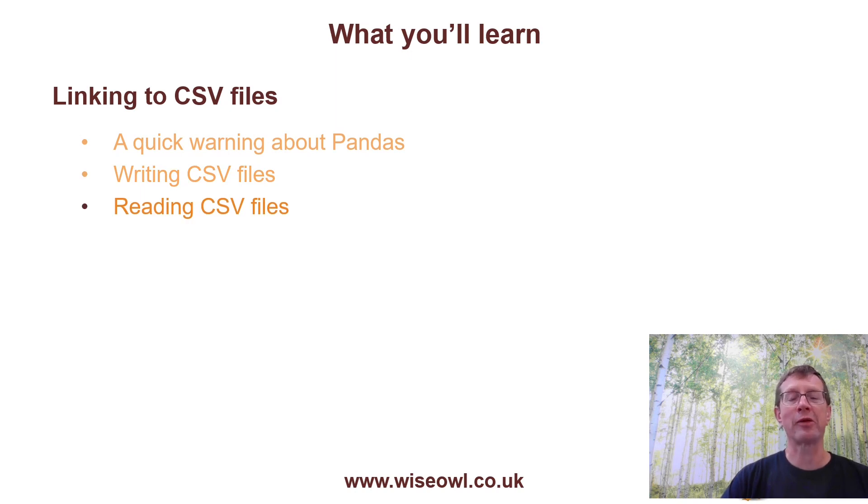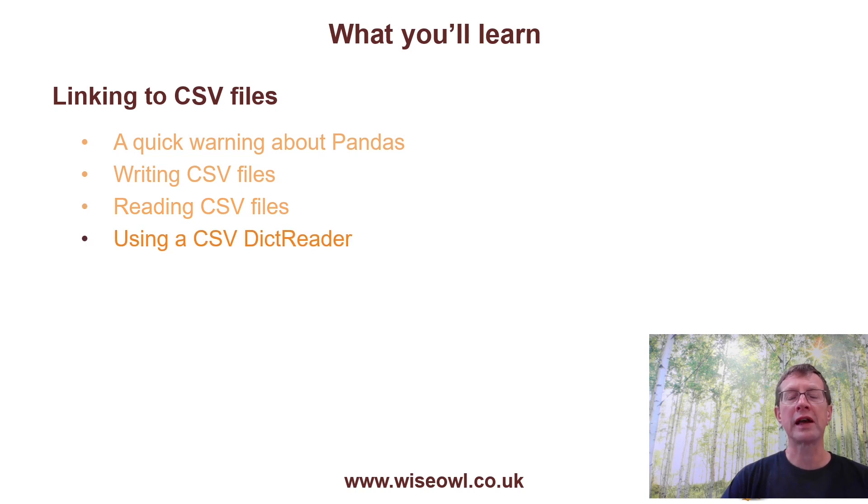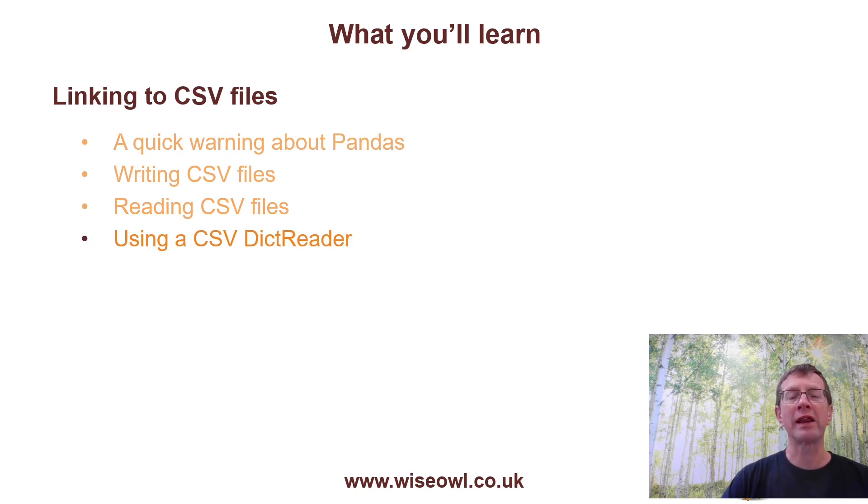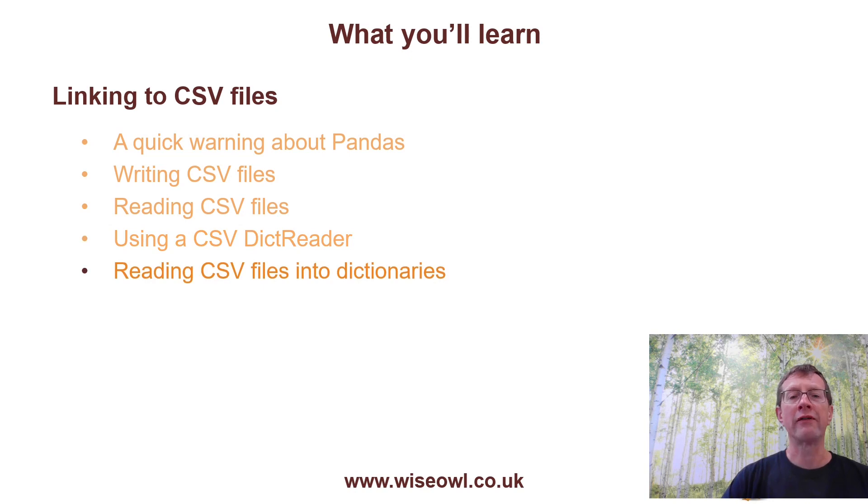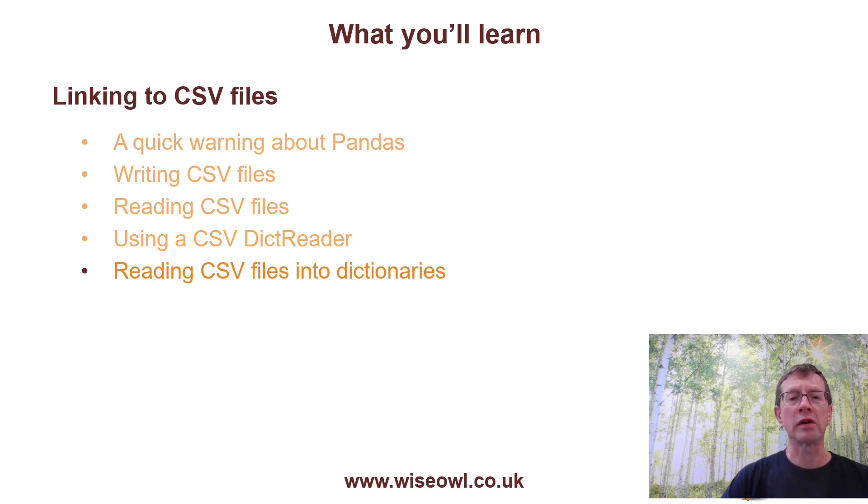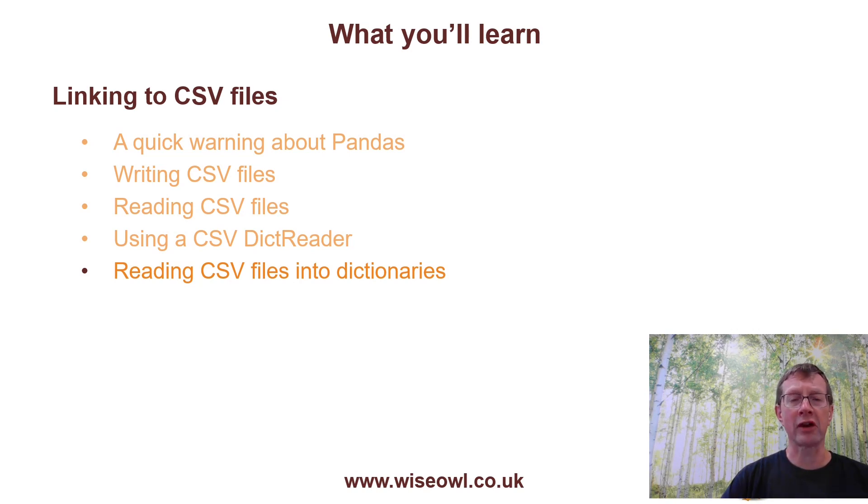CSV stands for Comma Separated Values. We'll then look at how you can use something called a dict reader in a CSV module, and what that allows you to do is to read each row of a file into its own separate dictionary. And finally, I'll look at what I think is a more useful technique, which is reading a CSV file normally and adding each row into a dictionary that you've created.